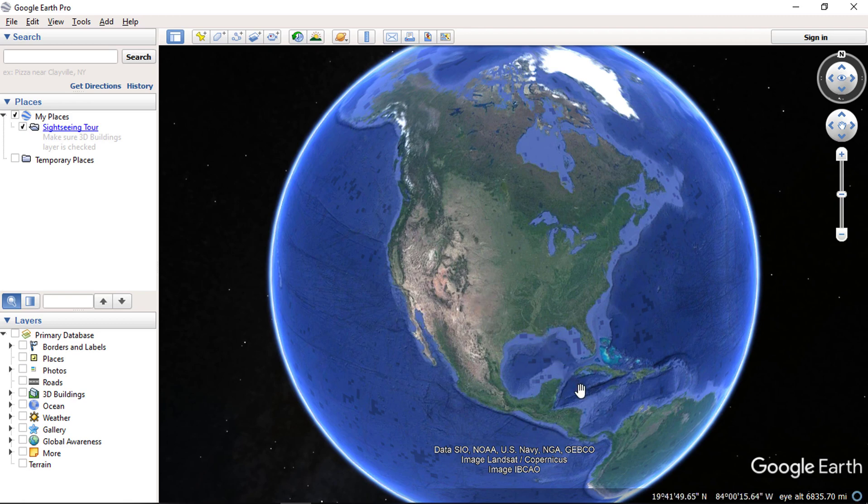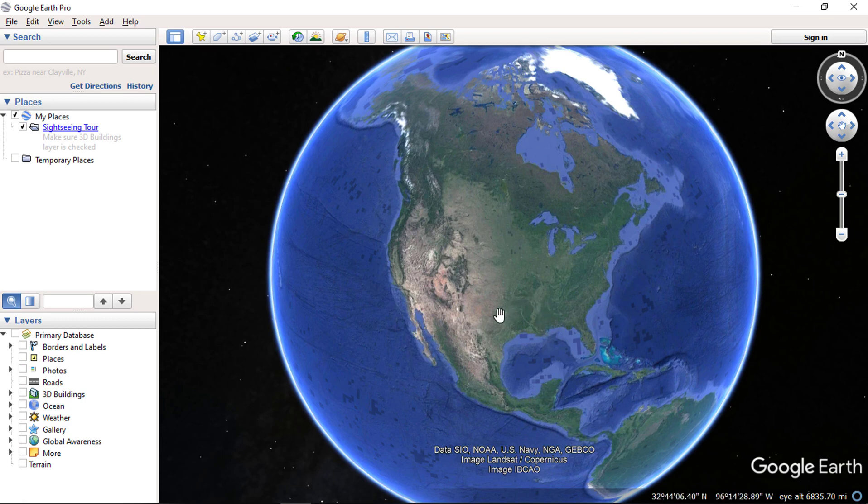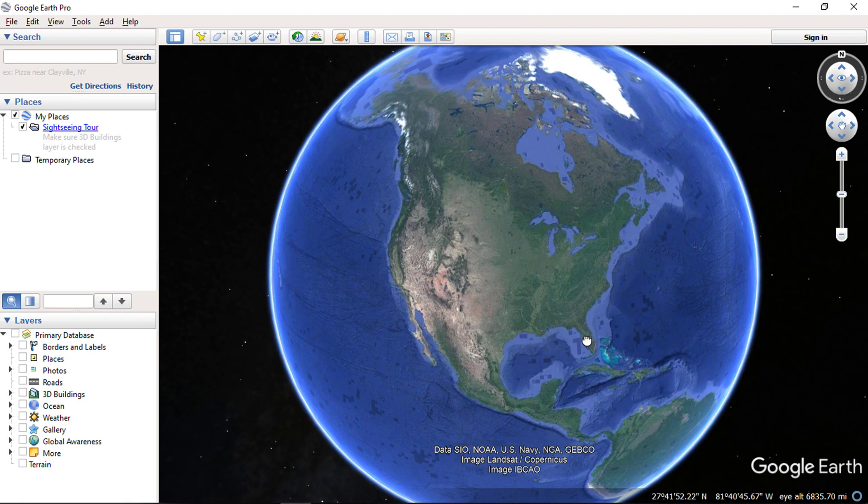There are 5 different coordinate systems listed and whichever system you select will be what Google Earth uses to display locations, both in the status bar as well as in the properties of placemark.